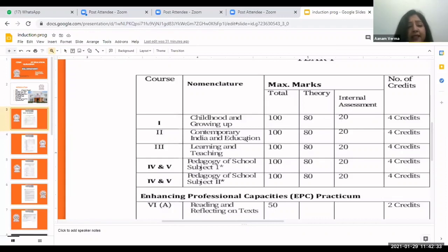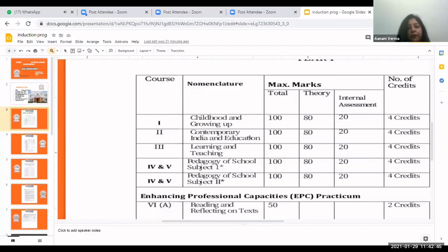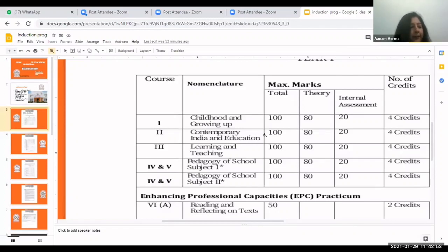The next paper is Contemporary India and Education, in which you will learn regarding laws of education and its development in India — how education developed from the past till now. The marks distribution is also the same: 100 total, with 80 for theory and 20 for internal assessment.